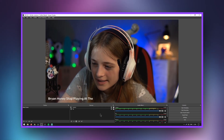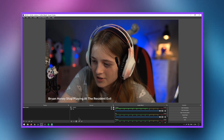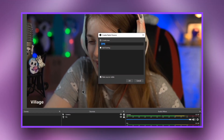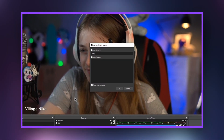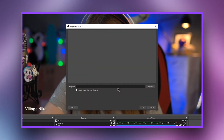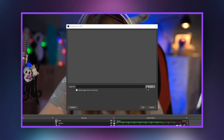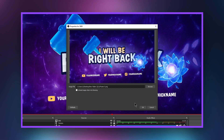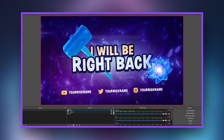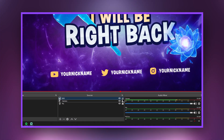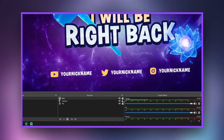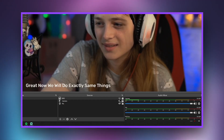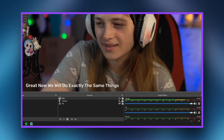On any scene in the sources window, click the plus button and select image. Give the layer a name to help you navigate while streaming. Select the image and click Done. Lock the image layer so you don't accidentally move its location. Use the eye icon to enable or disable the visibility of the image.